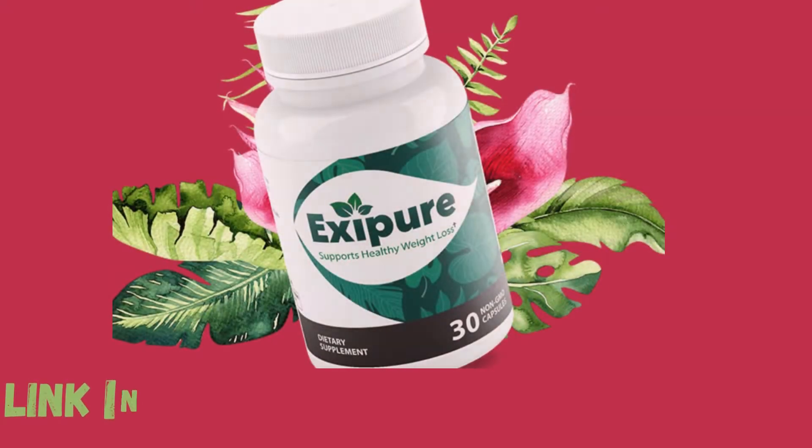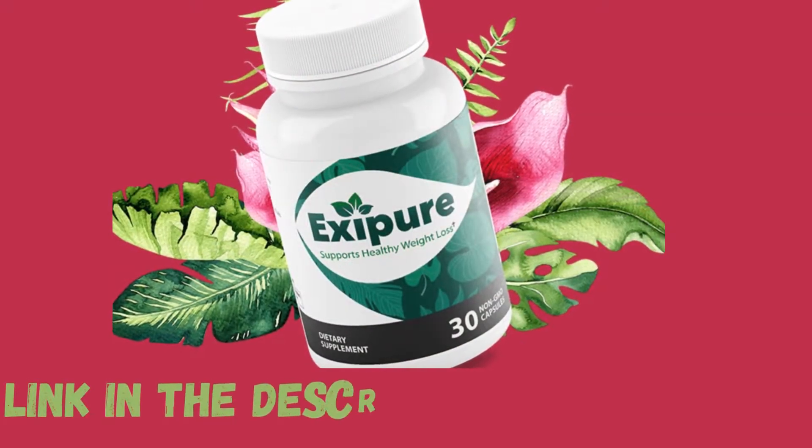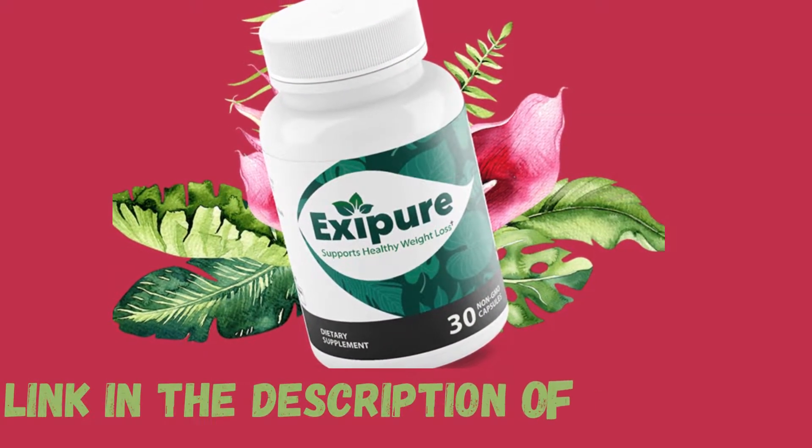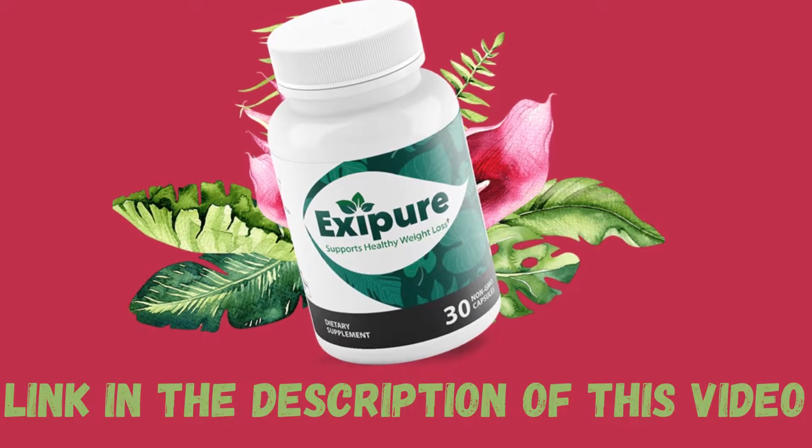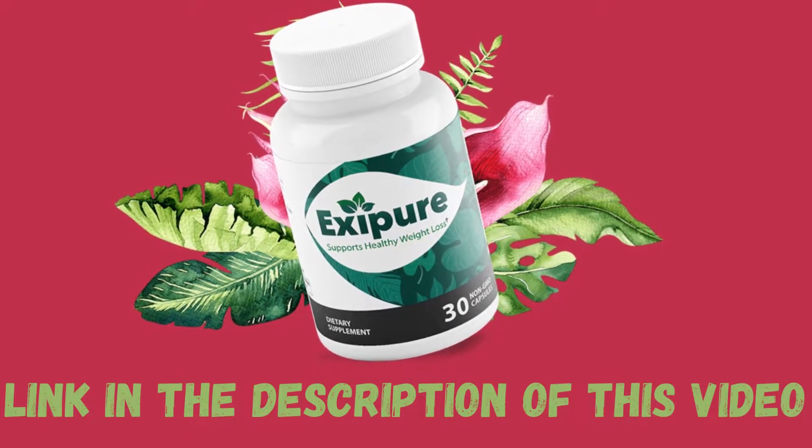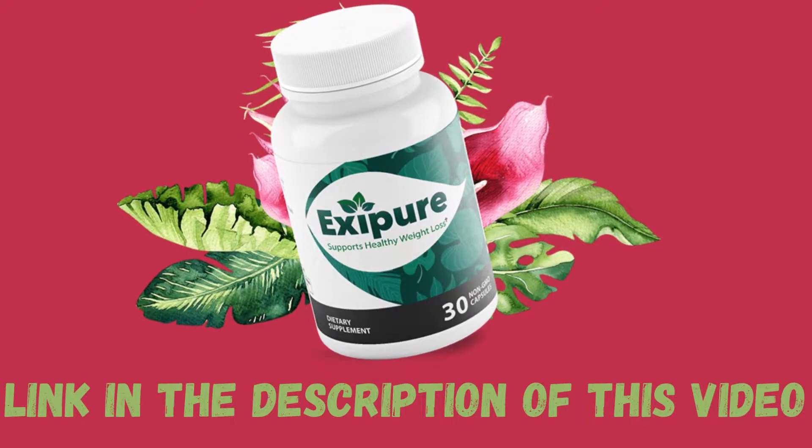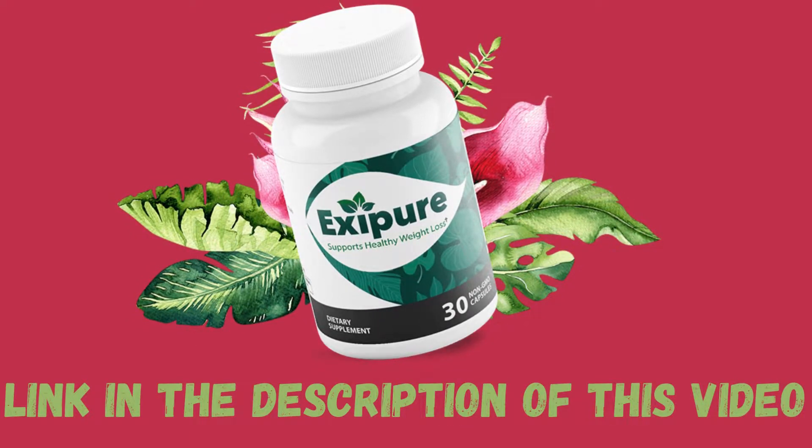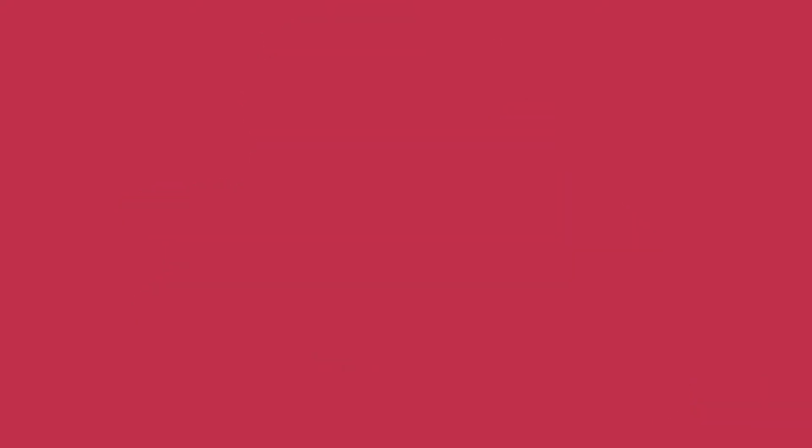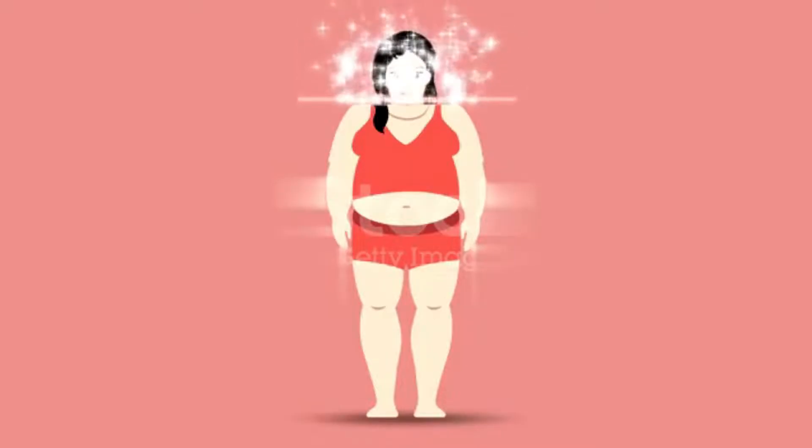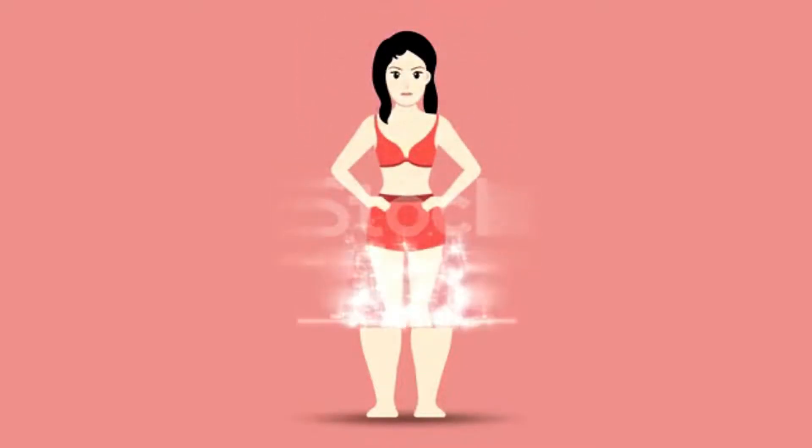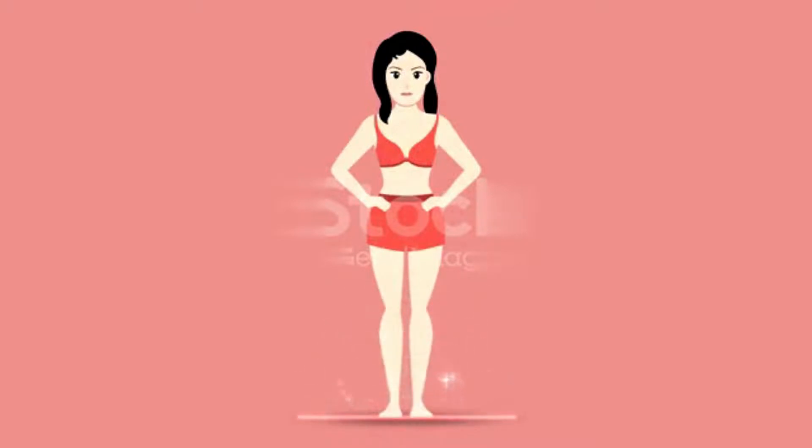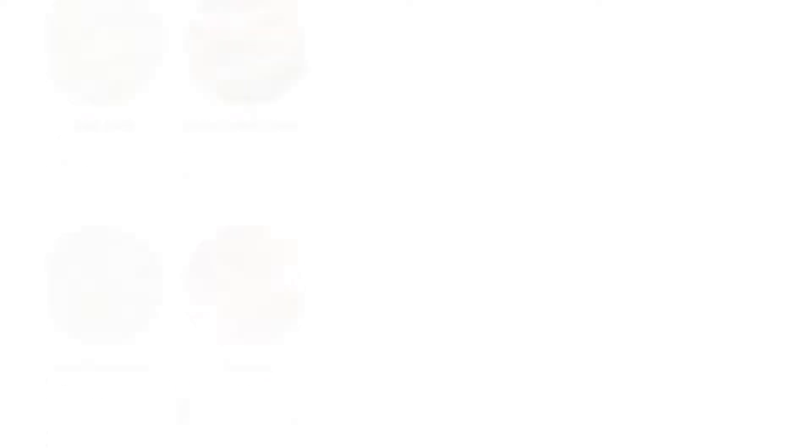The first fat-burning supplement is Exipure. What exactly is Exipure? Is it safe for you? Exipure is a fat-burning natural and effective supplement formulated with eight powerful ingredients that help one to lose weight fast and also helps in fat burn.